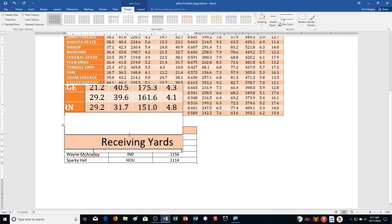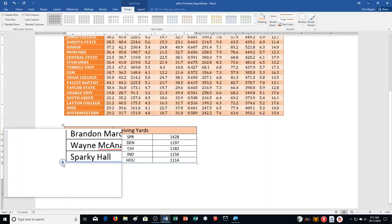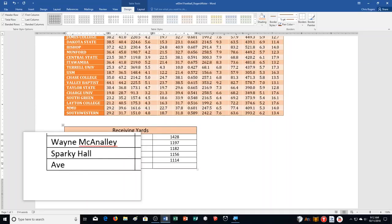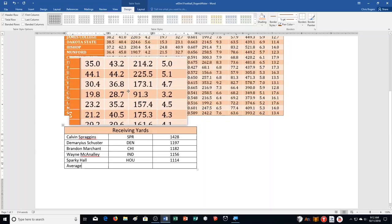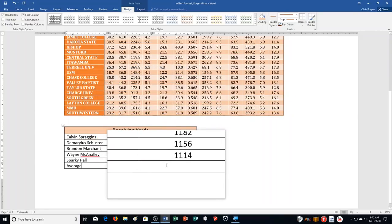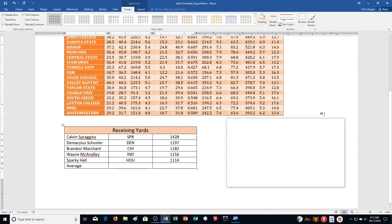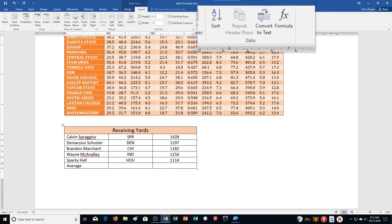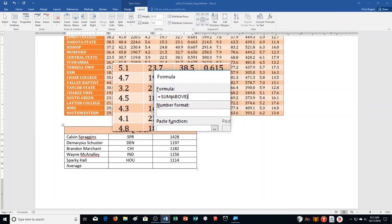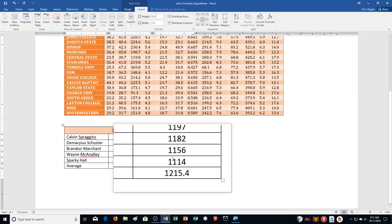Step M: add a new blank row at the end of the table using the insert indicator on the left. Type Average in the first cell of the new row. Enter a formula in the last cell to average all entries in the column above — click in that cell, go to Layout, Data group, click Formula. It shows SUM by default; backspace to remove it and type AVERAGE. You don't need a number format — just click OK and it calculates the average.